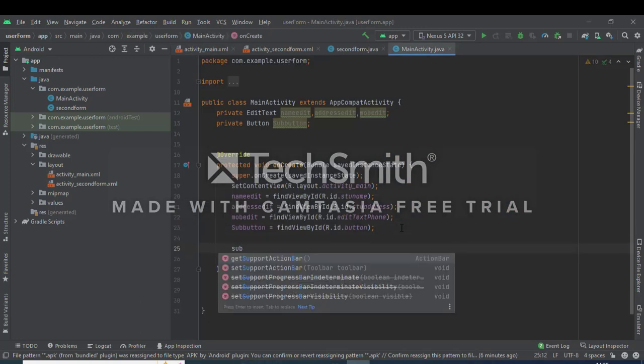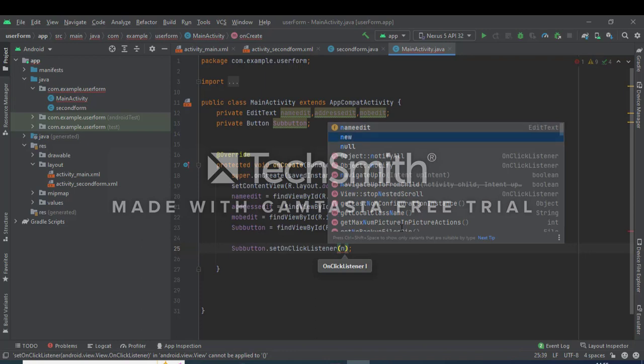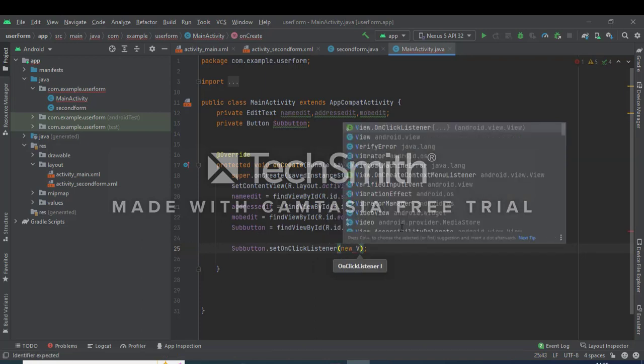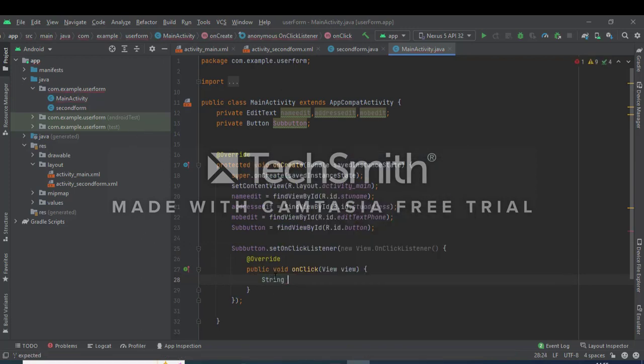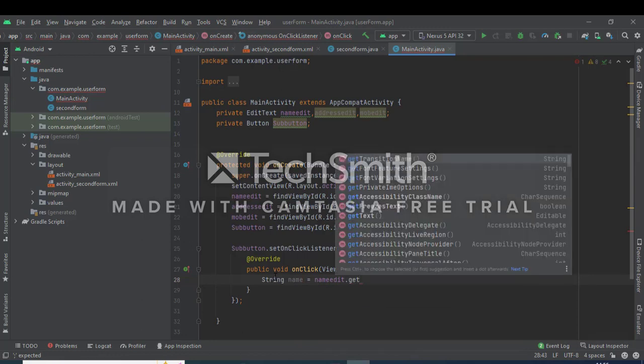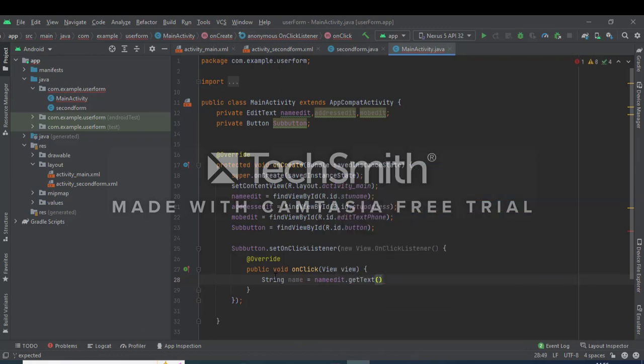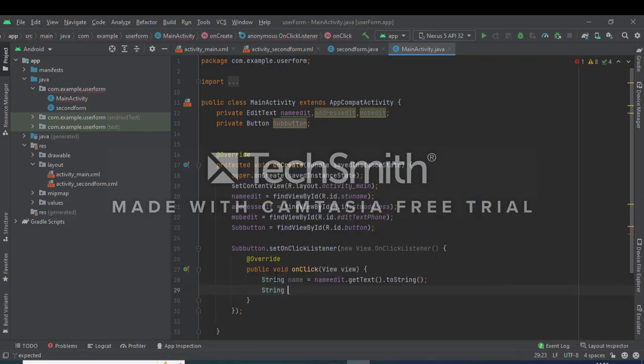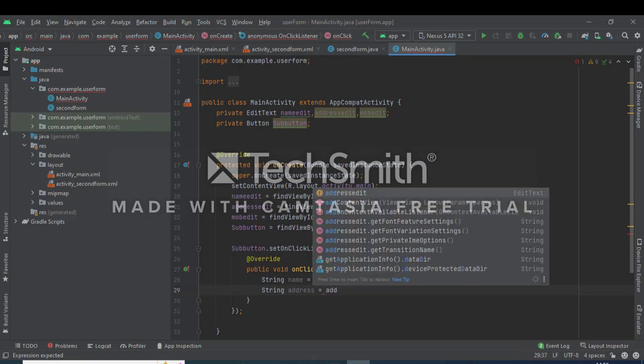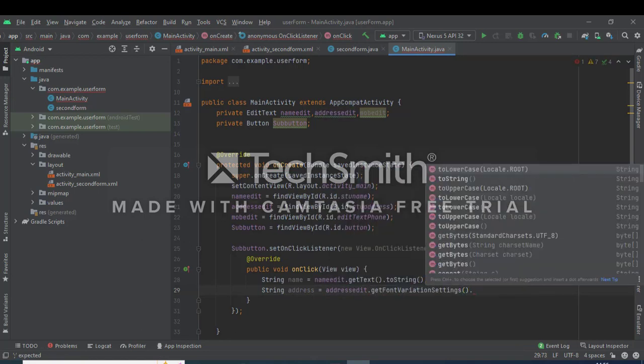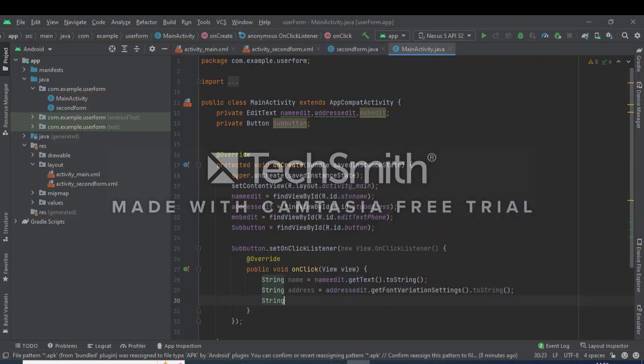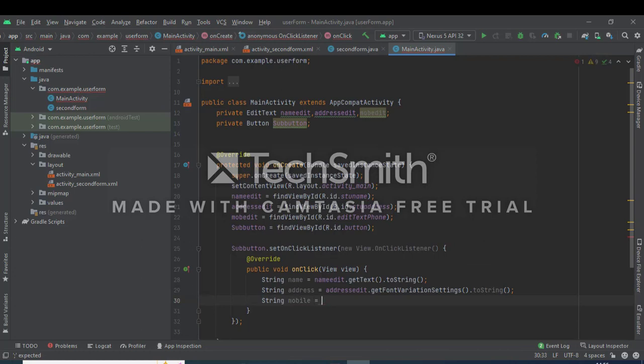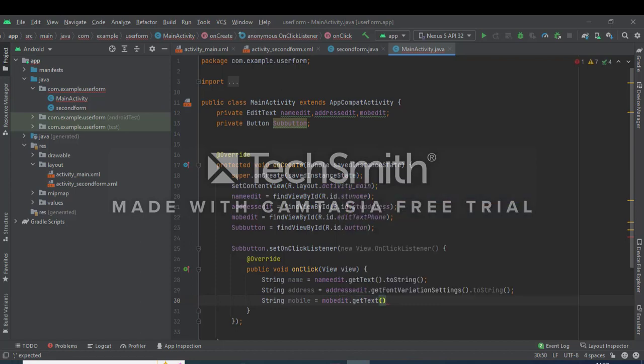Then next we will call the submit button and add the methods of event handling, that is setOnClickListener, new view.onClickListener. This is a simple method onClick. Here we define string data type, name equals take the values from user, so nameEdit.getText method and toString. Again define string address, editAddress.getText. Again string mobile, mobileEdit.getText.toString.